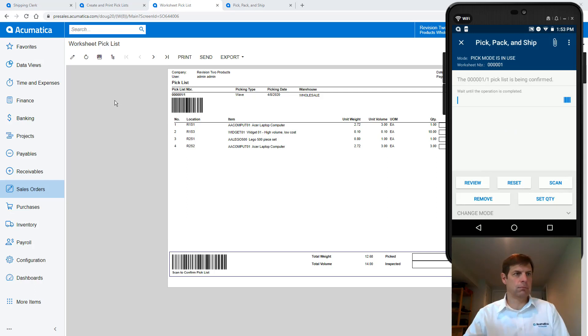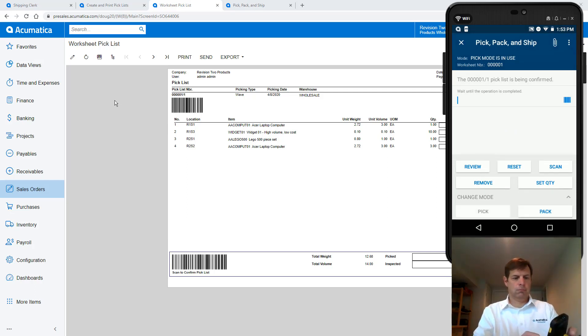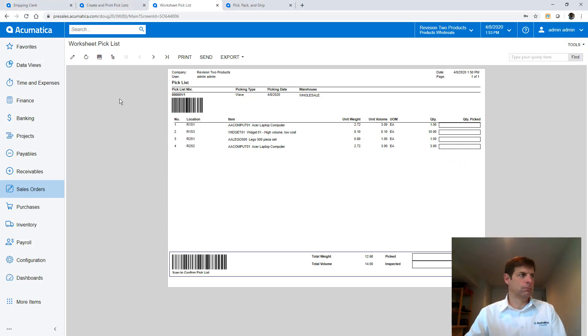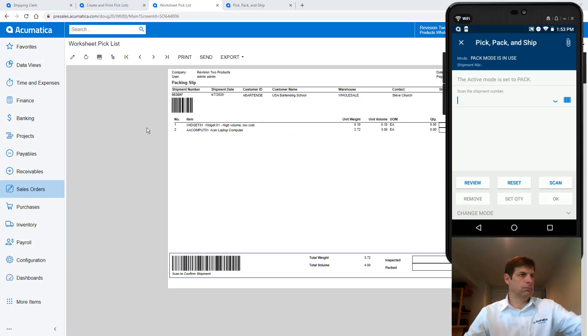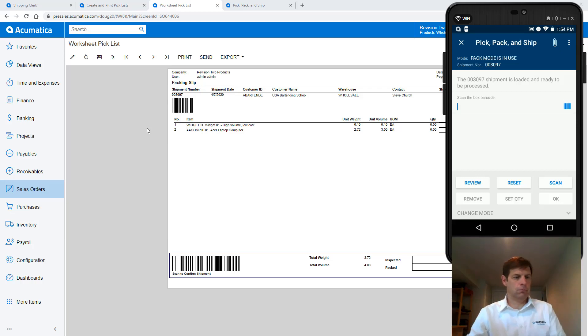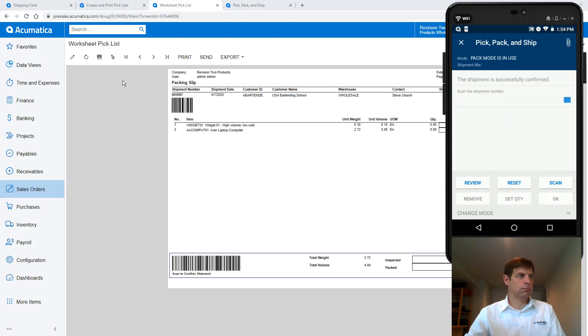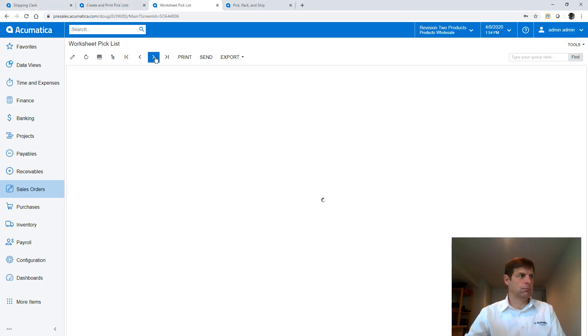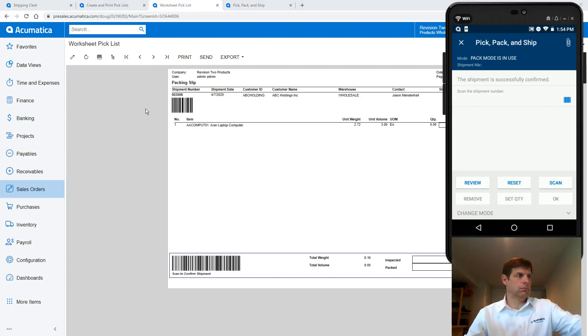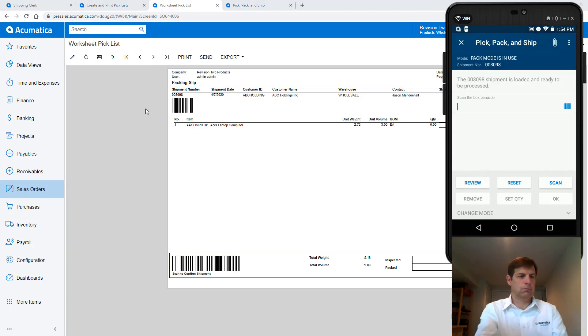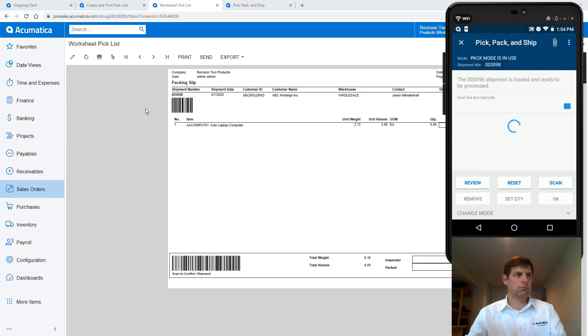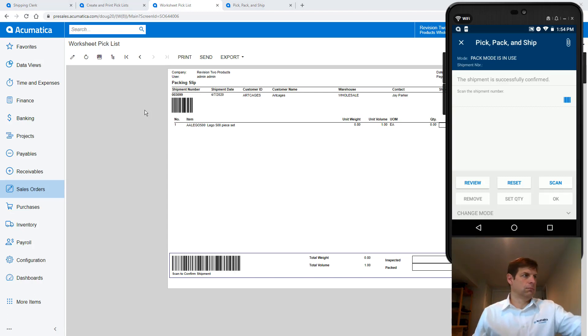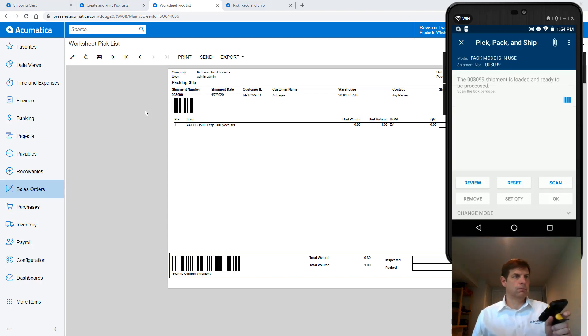Where I enter packing mode and scan my first shipment. Since my items are already packed into totes I simply confirm it. And I scan the second shipment and confirm it. And finally the third shipment and I confirm that.